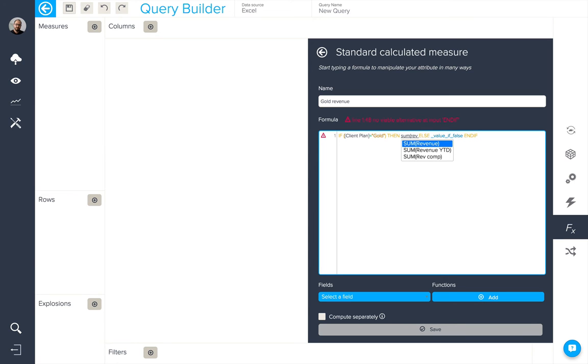And all I need to do is to type sum, open bracket and the first part of my measure name. I press return and it will be put into my formula.